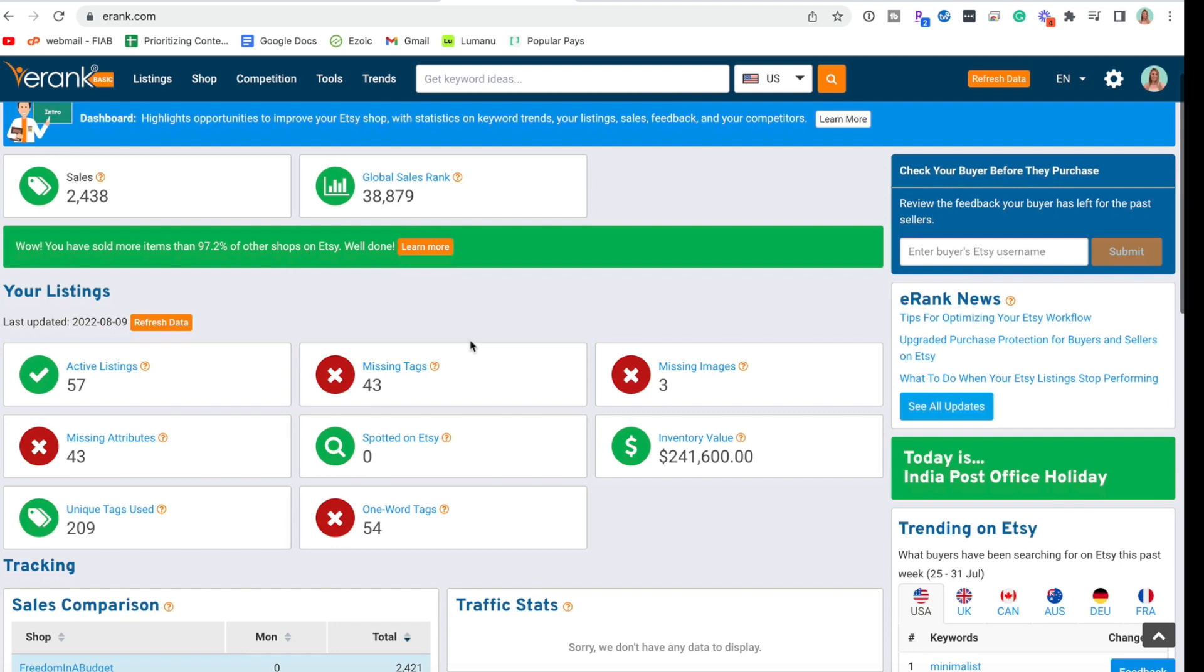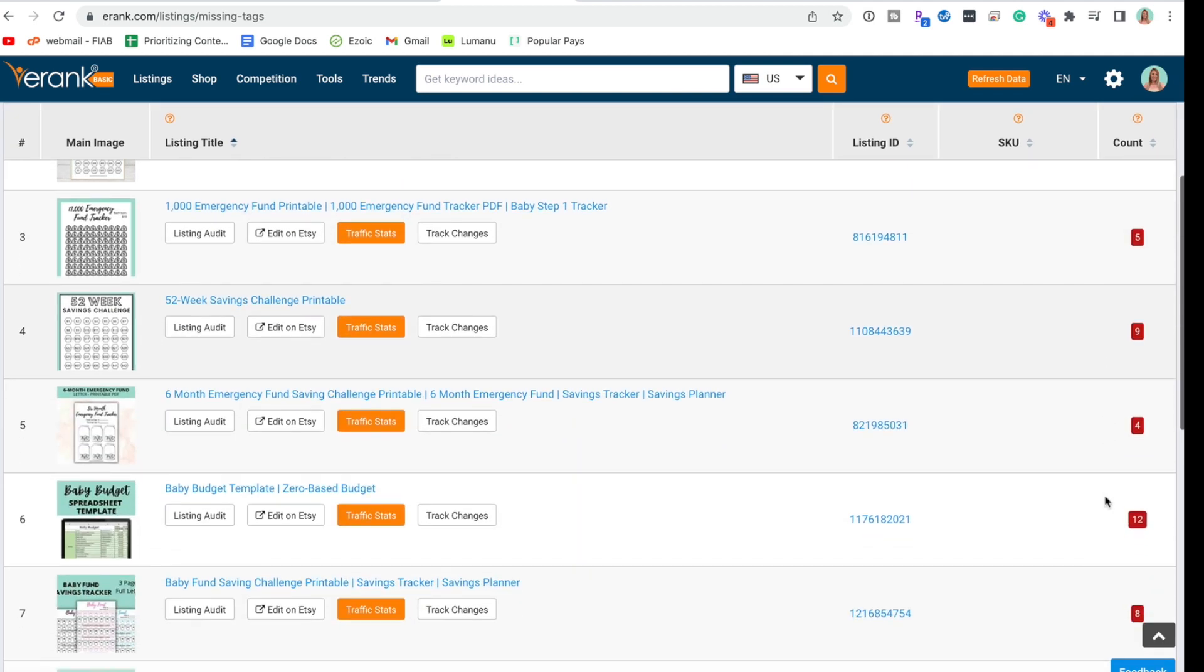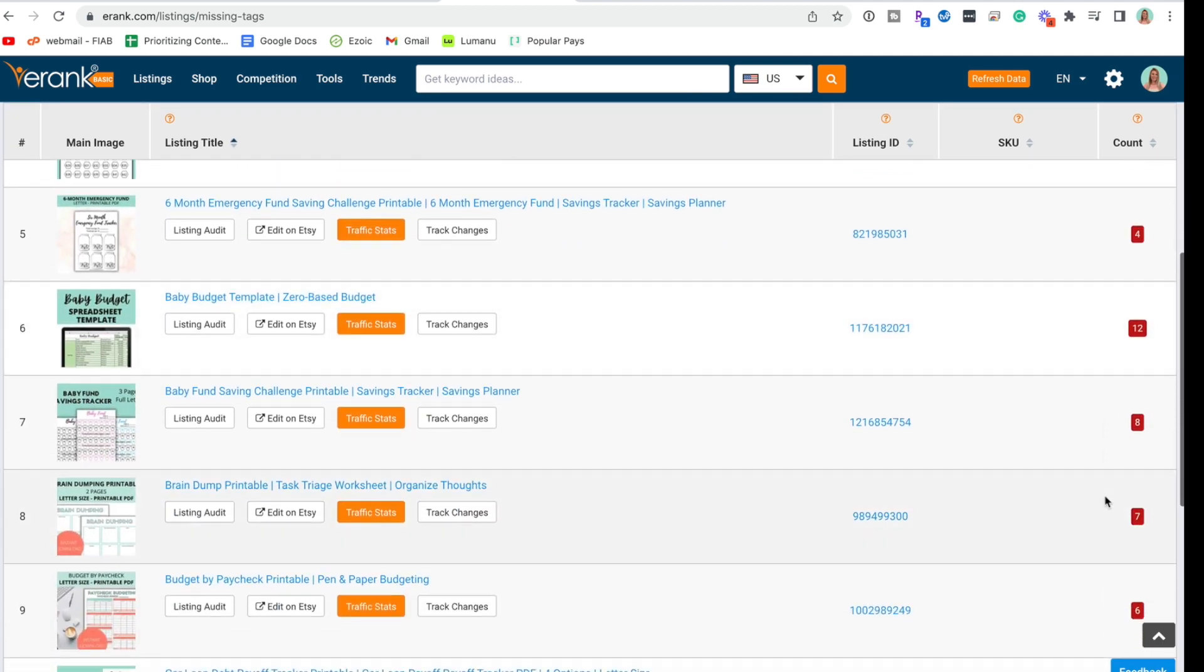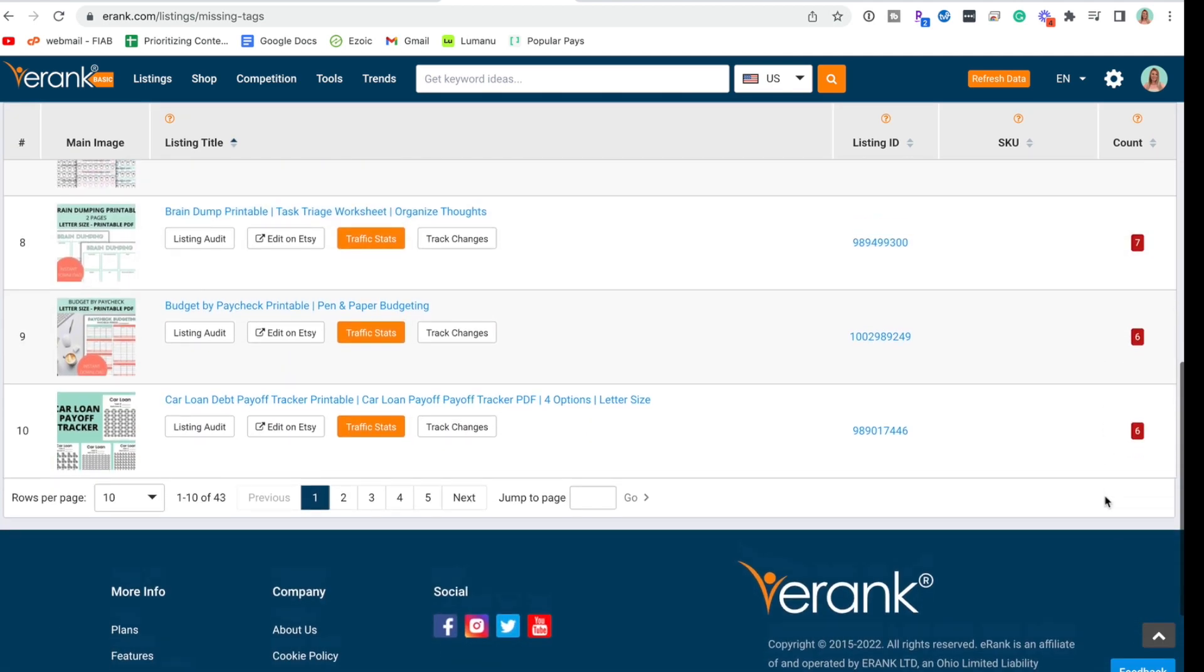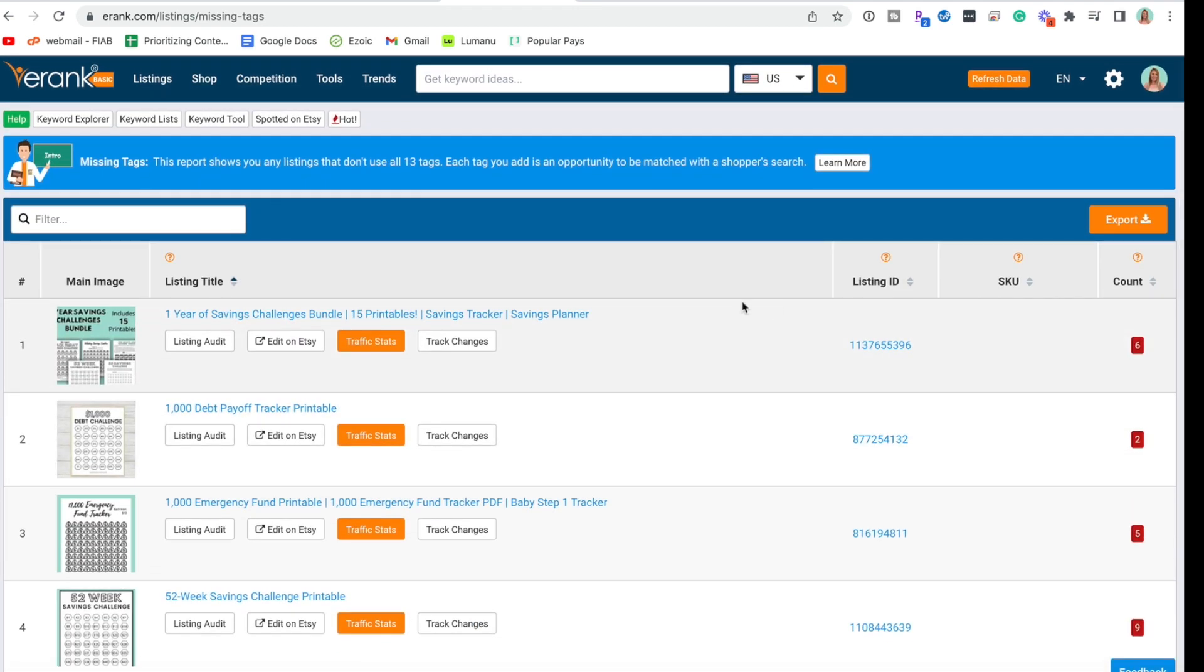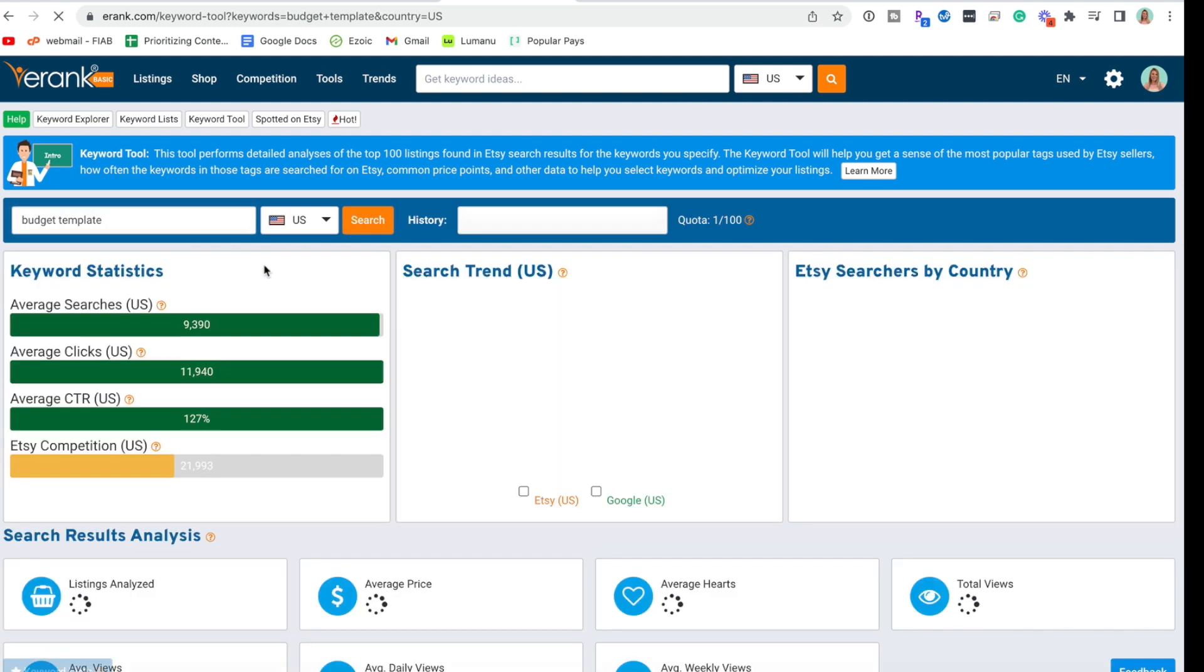So we have missing tags - 43 missing tags. This is telling me here the count on the tags that I'm not using all the tags that I can. But honestly I struggle with coming up with tags. So what we're going to do is go to keyword tool and see if we can get some new tags. We are going to do budget template and see what comes up.